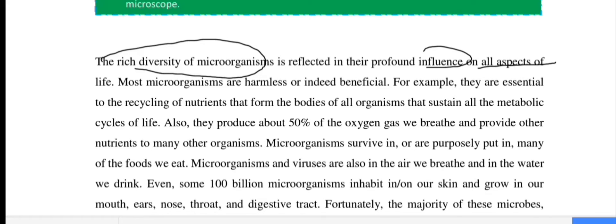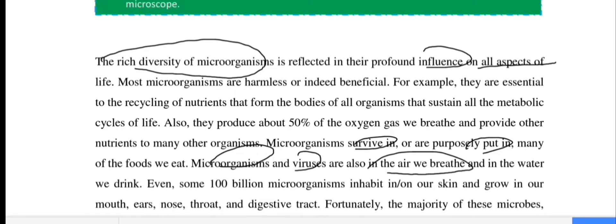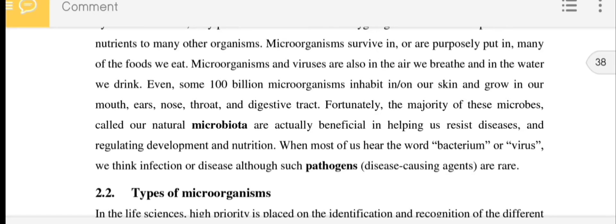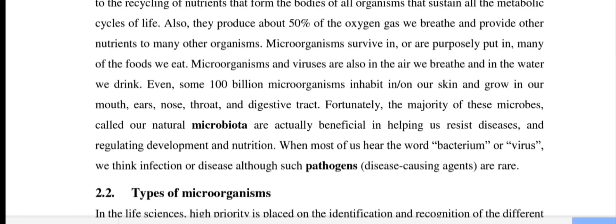Microorganisms are purposely put in many of the foods we eat. Microorganisms and viruses are also in the air we breathe and in the water we drink. Even some 100 billion microorganisms live on our skin or grow in our mouth, ears, nose, throat, and digestive tract. The majority of these microbes are called our natural microbiota, which help us resist diseases and regulate development and nutrition.